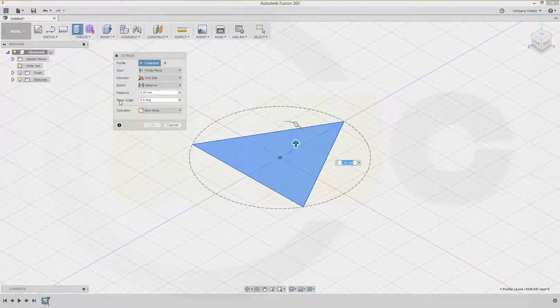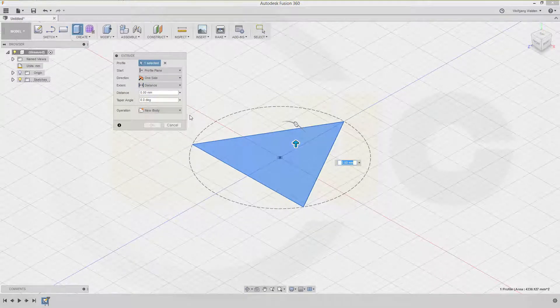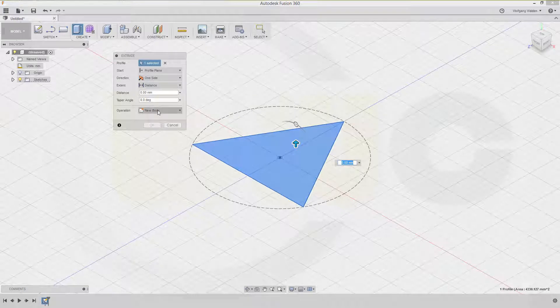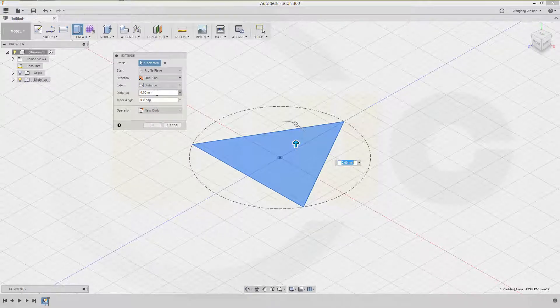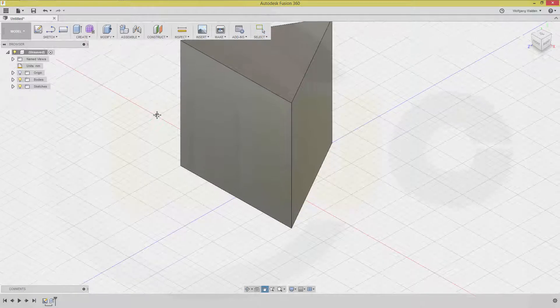You could do it with a taper angle right here, but I will do it in a separate draft. And that should be at least 100. Okay.